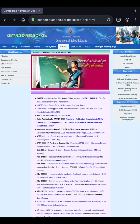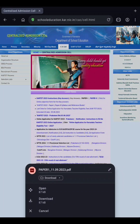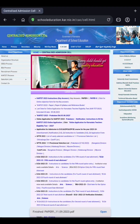Coming back to the website of the School Education Department — by clicking on Paper 1 you can download the key answers for KTET Paper 1, and by clicking on Paper 2 you can download the key answers for KTET Paper 2. Just click on Paper 1 to download the key answers.